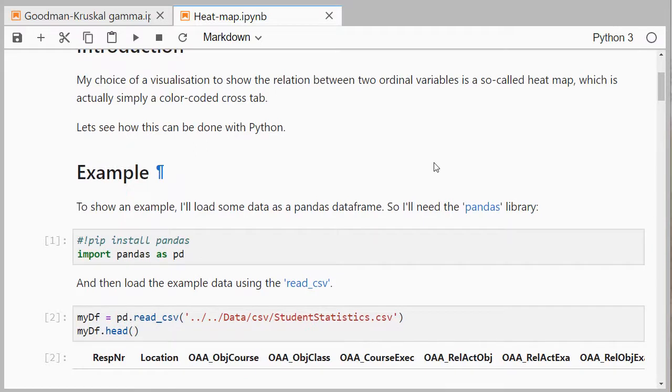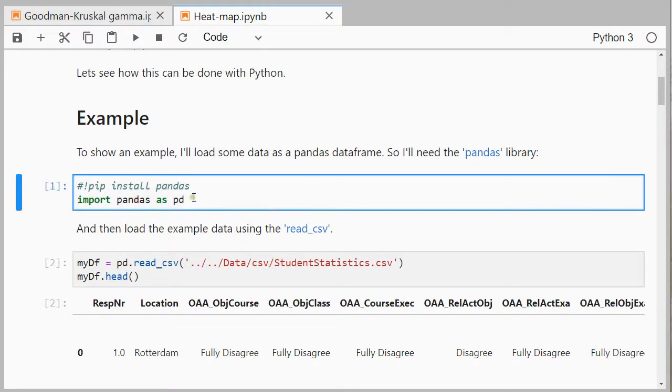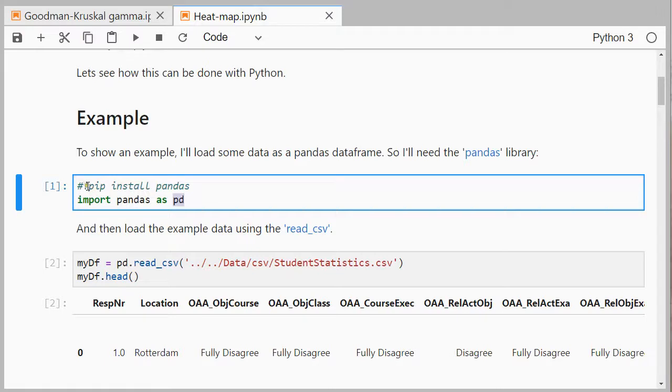To show you how this is done I'll need an example and I'll load that as a pandas dataframe, so I'll need pandas and I'll load that as pd. If you've never used pandas before you can install it using pip install pandas with the exclamation sign.